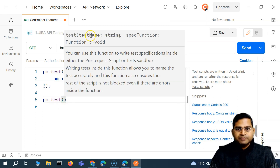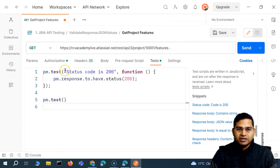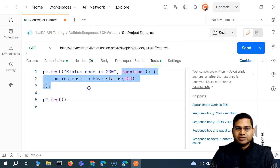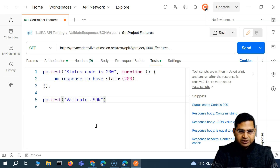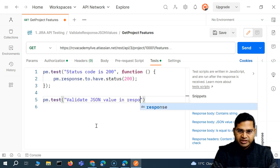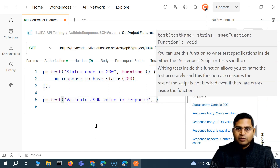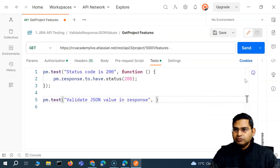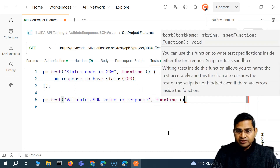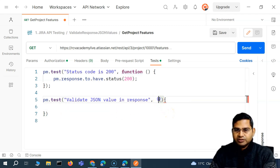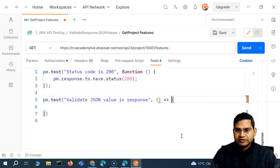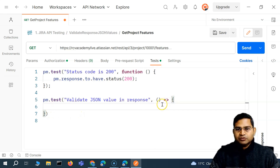PM.test accepts the name of the test and a callback function. We define the callback function — first, give the test a name: 'validate JSON value in response' (generic for now, we can update it later to something more specific). Next, we define the function. We can use a regular function keyword or change it to an arrow function by removing the keyword and adding the arrow. The arrow function is the more refined format.